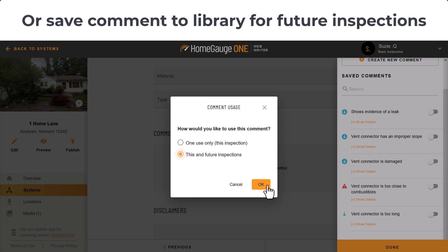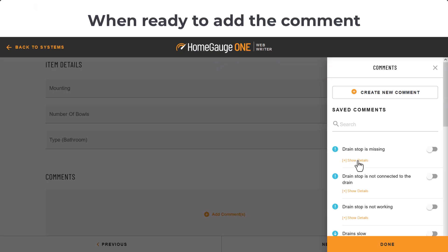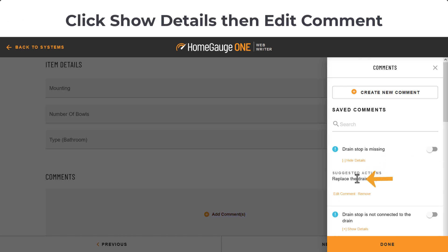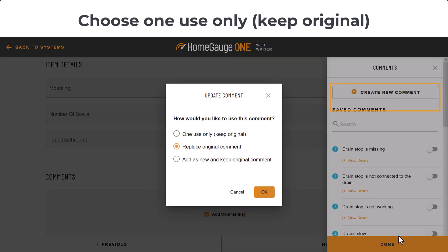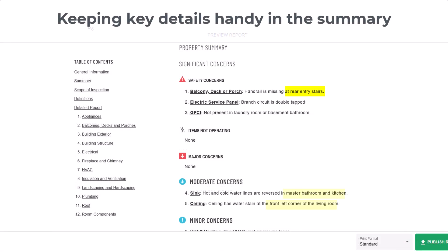Here's a tip to get wider use out of each of your saved comments: leave space for the location in the description text box. Then, when you're in a report and you want to add that comment, click Show Details, then Edit Comment, go to the description box and add your specific description. When you're given the option to update your library, just choose one use only. That way, the specific location appears in your report, but not in the saved comment library.